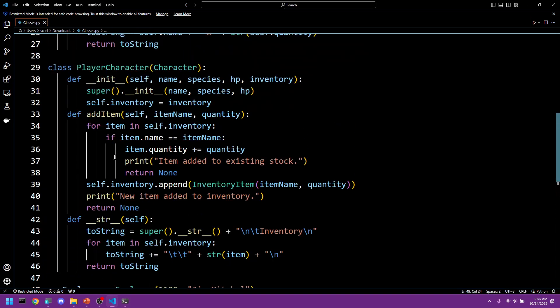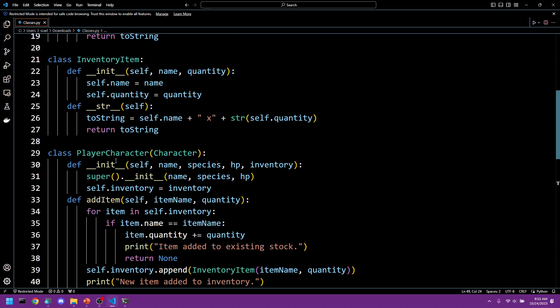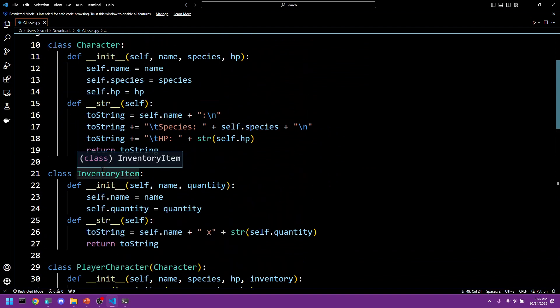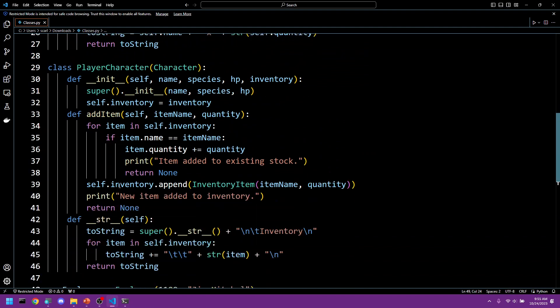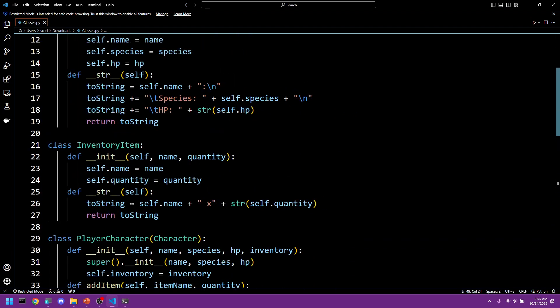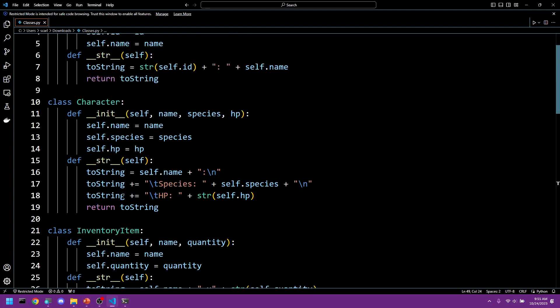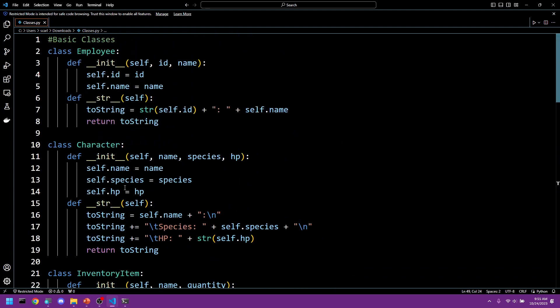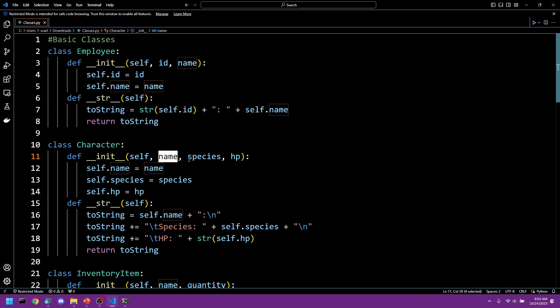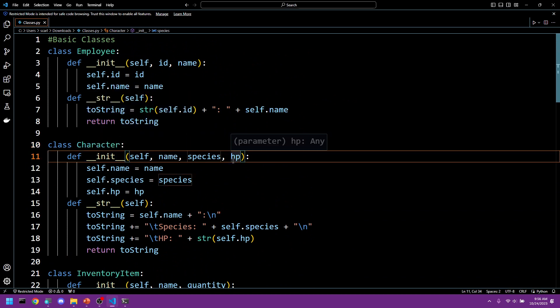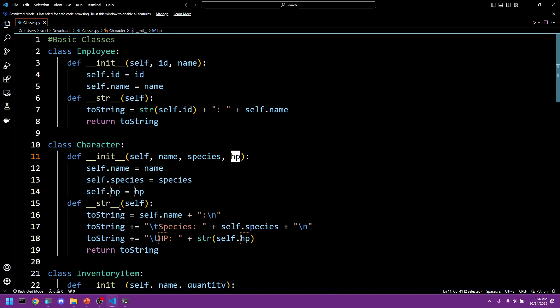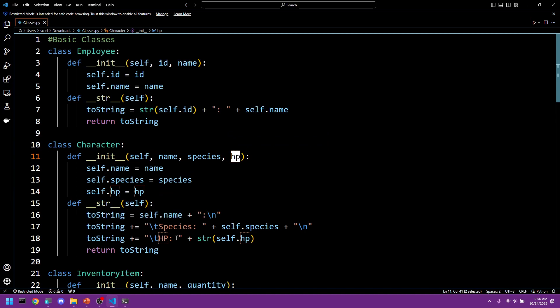So let's do a quick recap, how we got to all of this. The first thing that we did is we created a character class. This character held a name, a species, and an amount of hit points. These were just given directly to each object. And here is our print, our string, that creates a string showing all of this information.